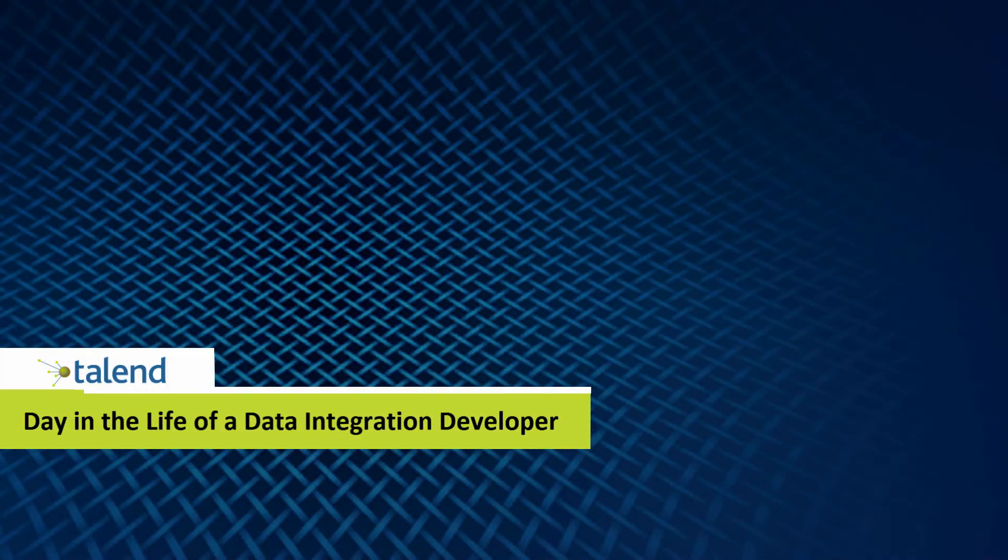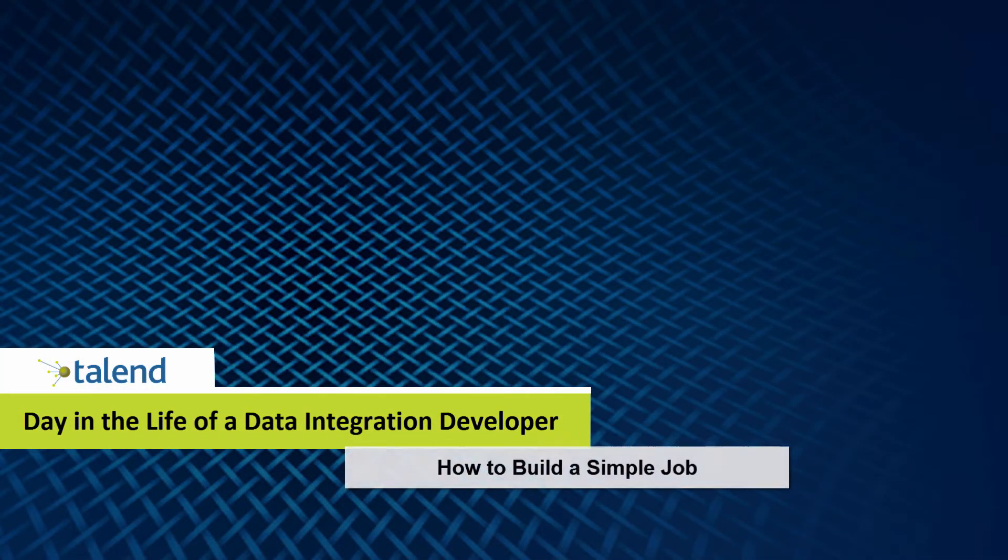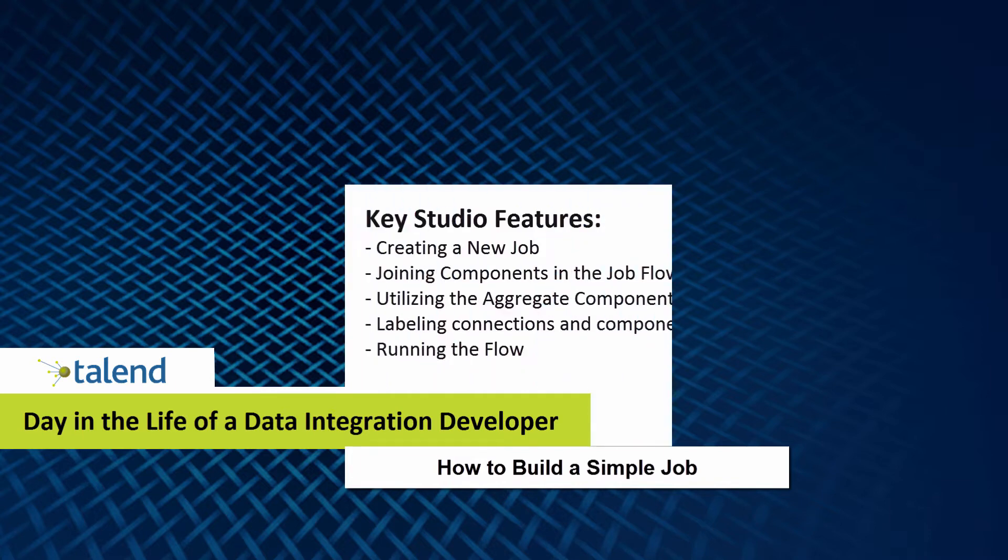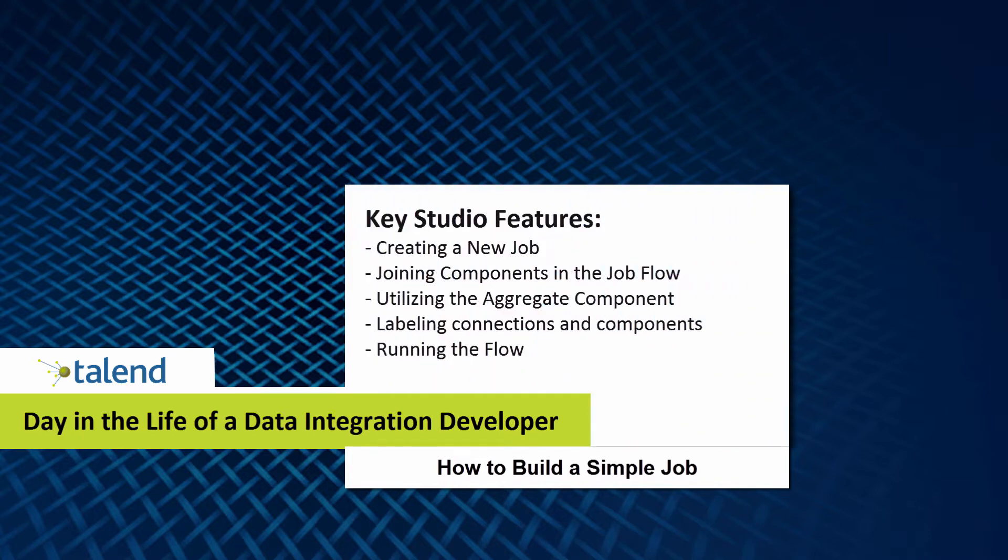Hello and welcome. This video will cover how to build our first job. We'll keep this demonstration nice and simple, covering more advanced features in following videos.